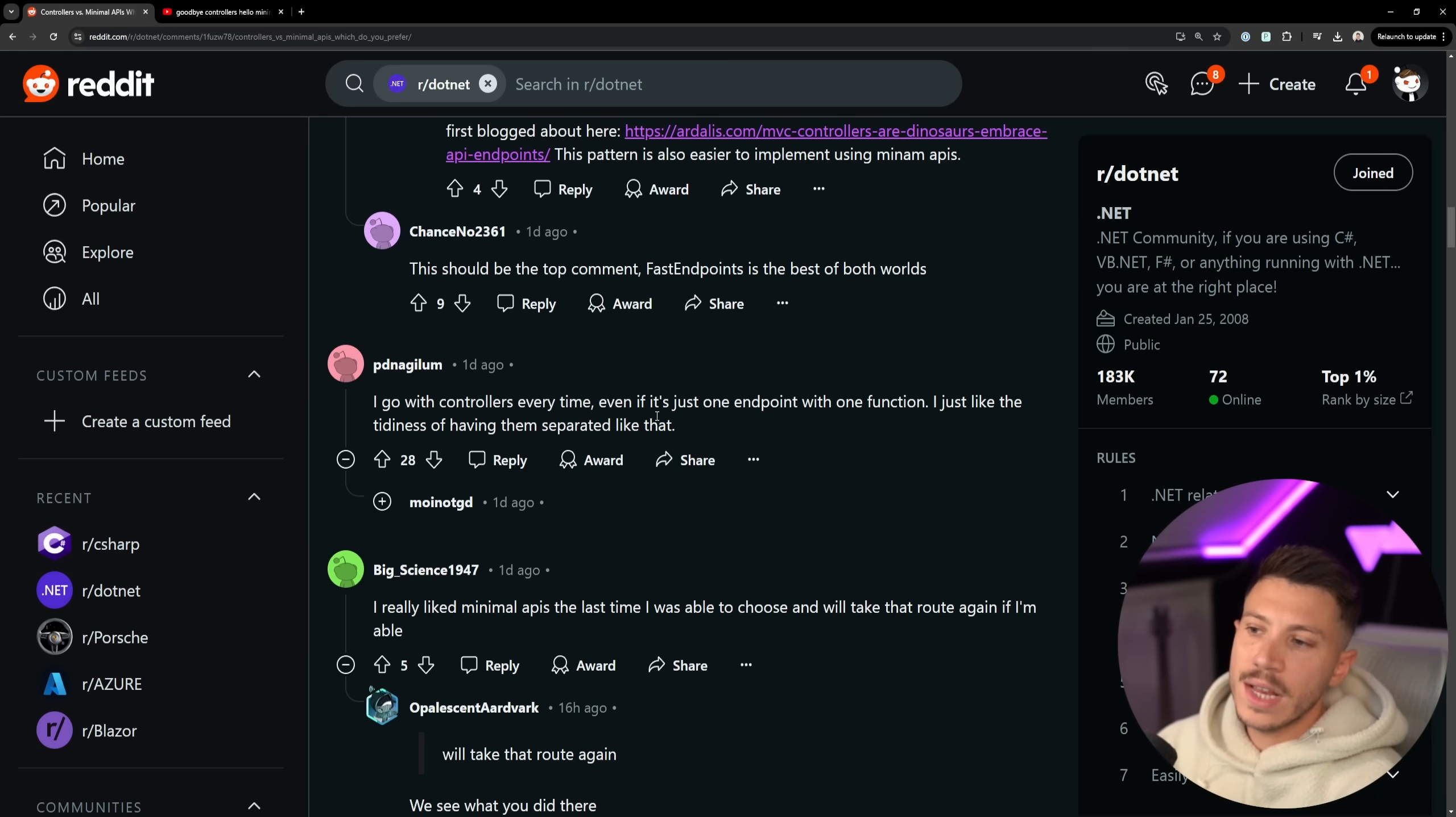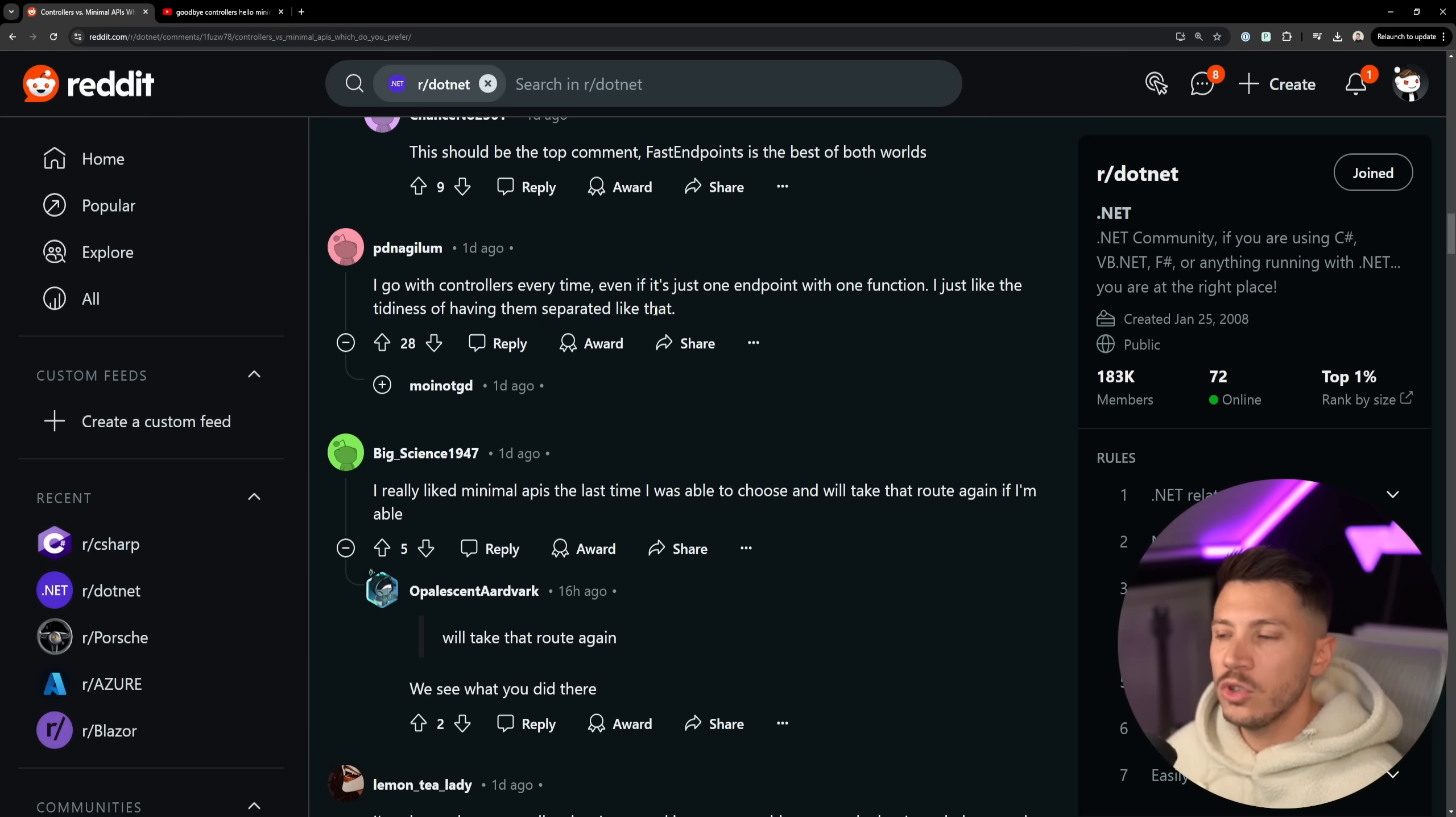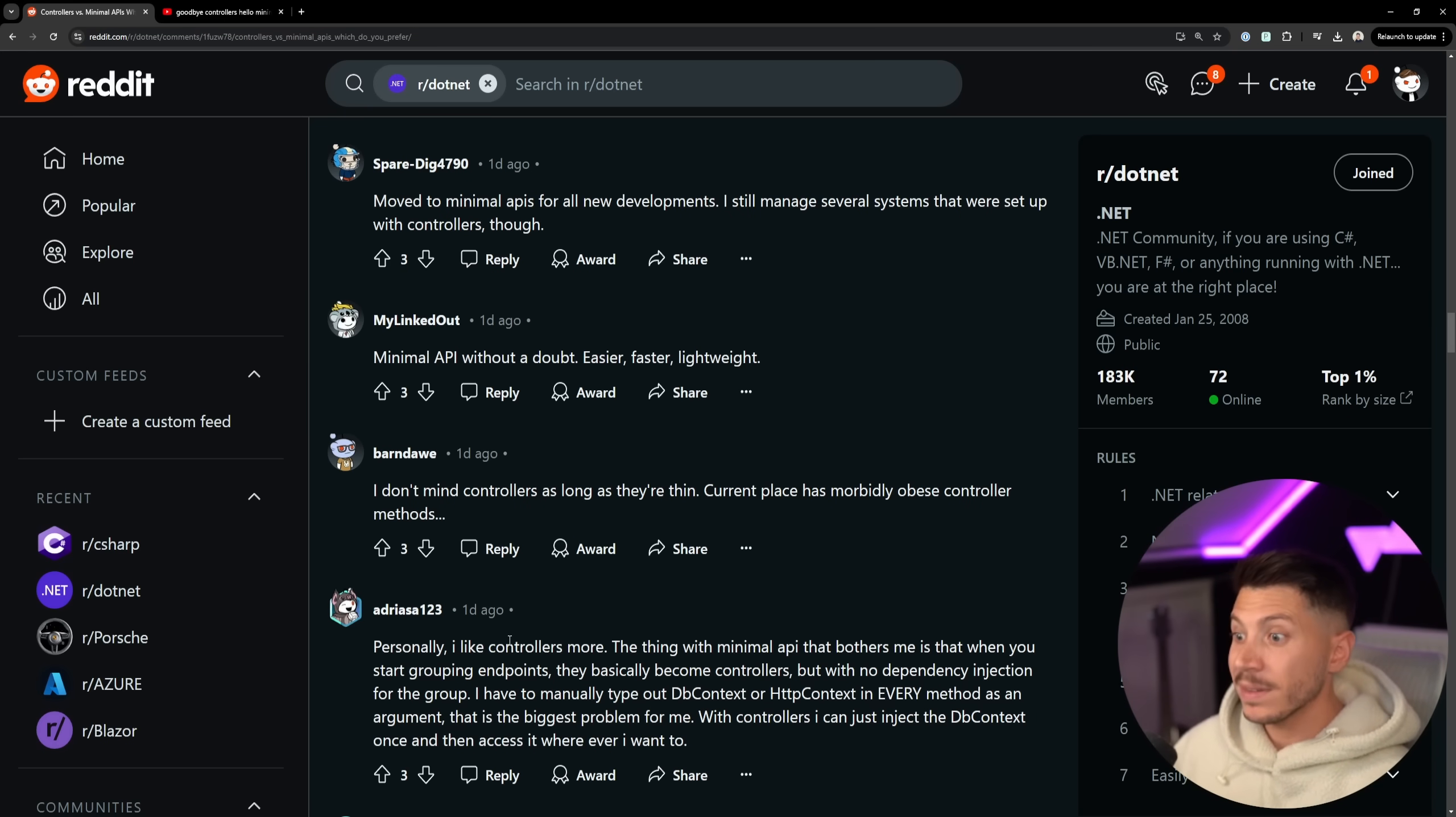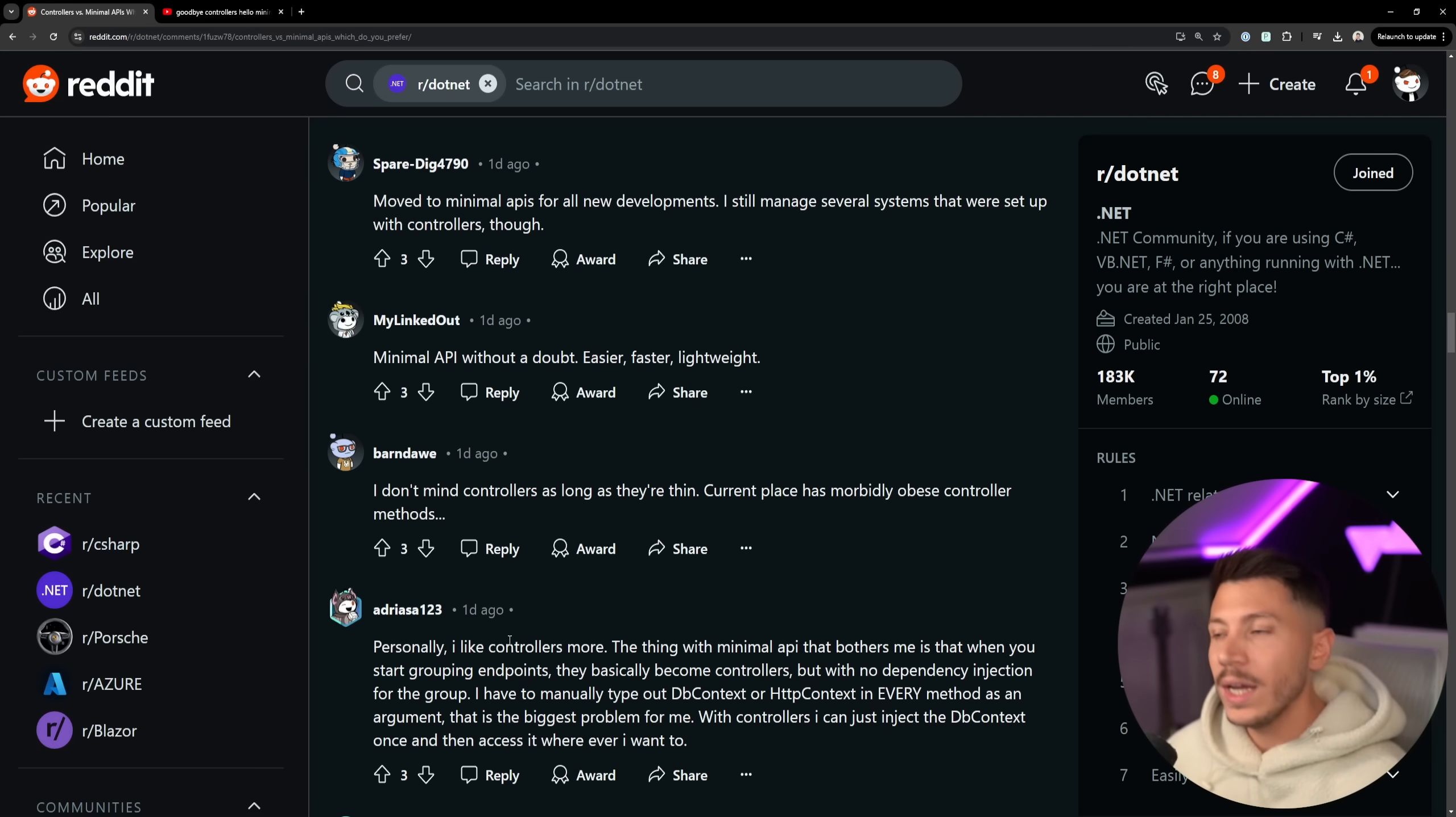I go with controllers every time even if it's just one endpoint with one function. I just like the tidiness of them separated like that. Well, then you would like the tidiness of having one class per endpoint with one function over controllers because why would you bloat your controllers with things that they probably don't even need? If I look at projects with controllers, I can guarantee you that some of those things don't need to be in that controller. You're just doing your code a disservice and then the rest of the comments are basically repeating themselves. So the picture is pretty clear. People tend to lean more towards controllers than minimal APIs but the more I talk to people and the more I make videos where I show controllers instead of minimal APIs, my audience is very much you should be using minimal APIs. So we've definitely come a long way and I see way more adoption.